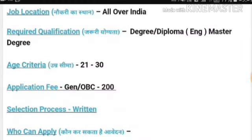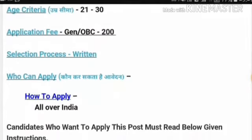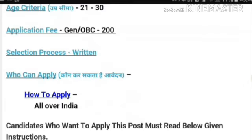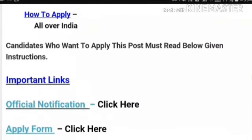The application fees for General and OBC candidates is 200 rupees. The selection process will be based on a written exam. Candidates from all over India can apply for this vacancy.